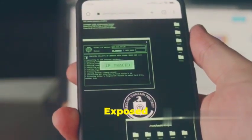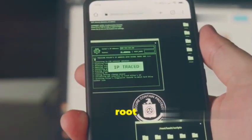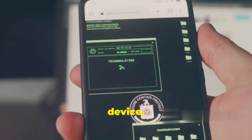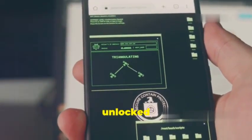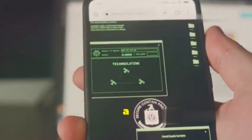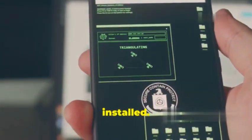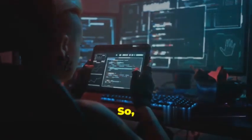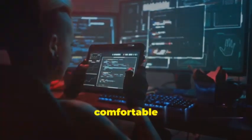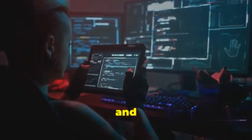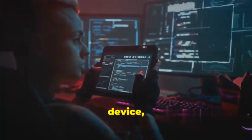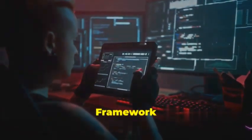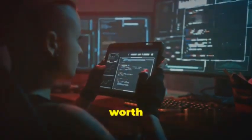It's important to note that Xposed requires root access to your device, which means you'll need to have an unlocked bootloader and a custom recovery installed. So if you're comfortable with the risks and want to unlock the full potential of your Android device, the Xposed Framework is definitely worth exploring.